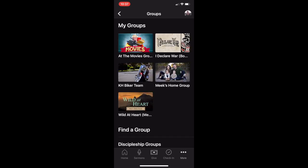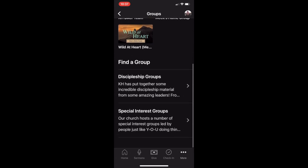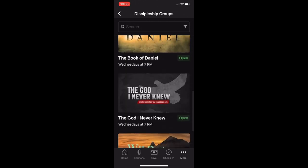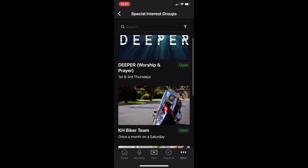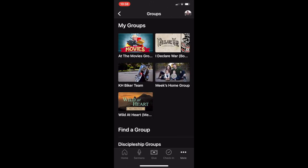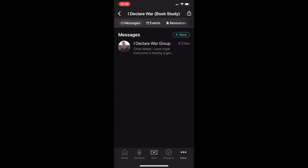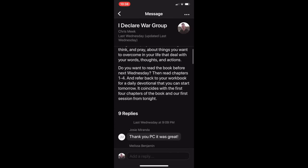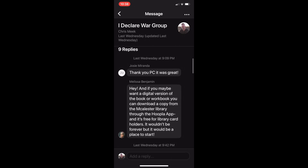Tap the More icon to view other features within the Church Center app, such as the Groups tab. When you tap on this icon, you can view groups that you are a member of or use this tab to join new groups that you would like to know more about. We range from discipleship groups to home groups and even special interest groups. You can now use the Church Center app to text your group, send encouraging messages throughout the week, or continue conversations you had at your last study group.